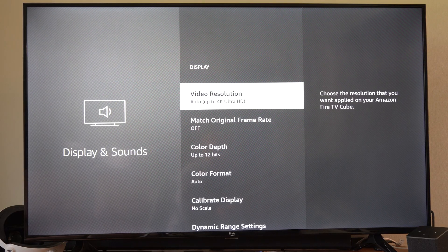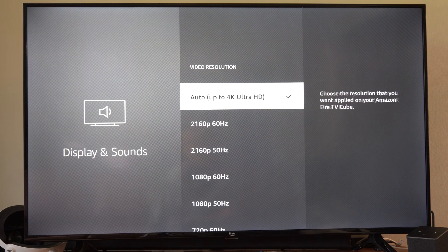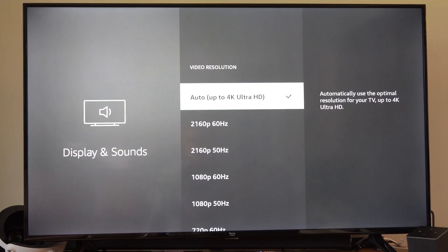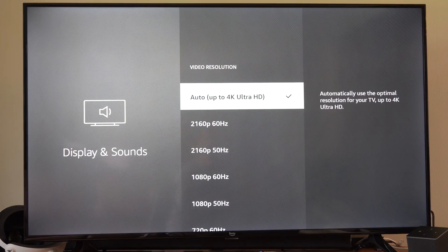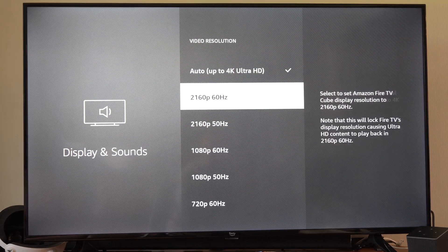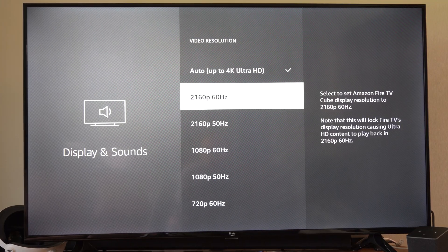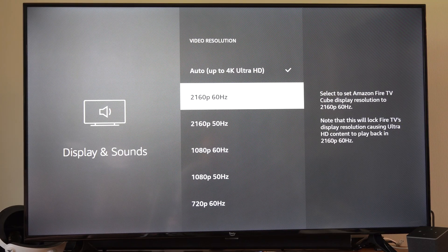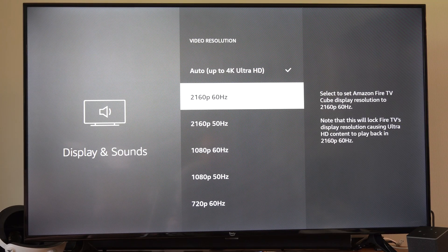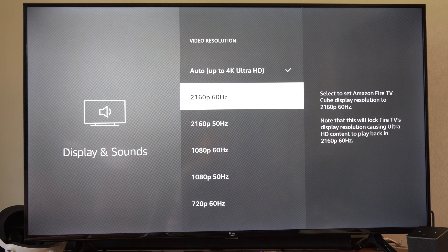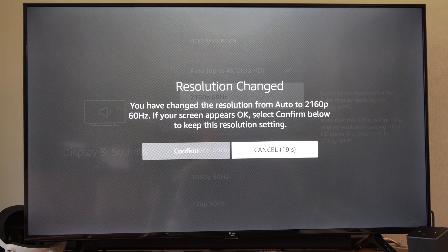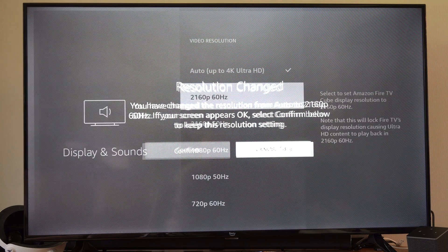Then under here the first thing we want to do is change the resolution. So we want to go through this list and try different resolutions. So we got 60 hertz, 2160, and we could try changing that.